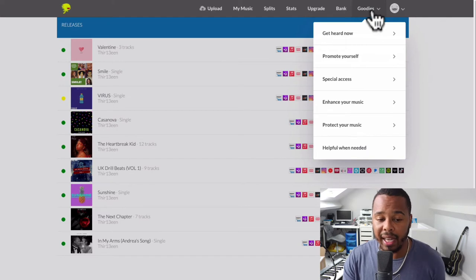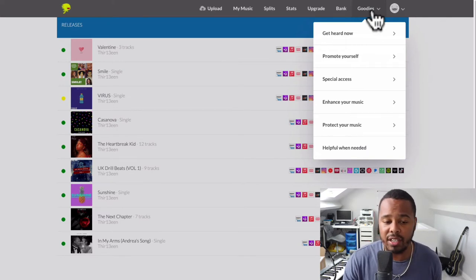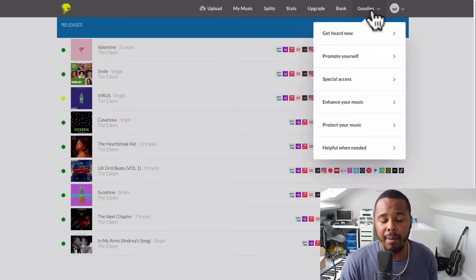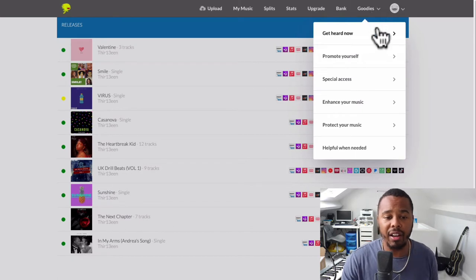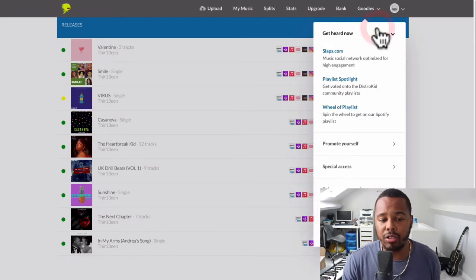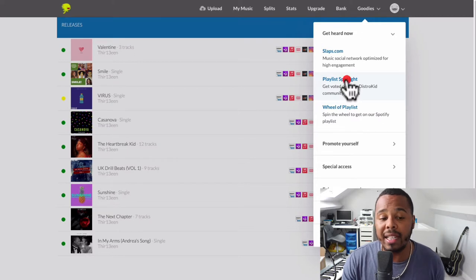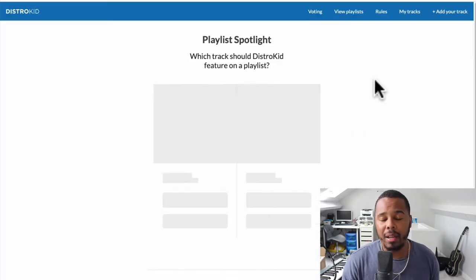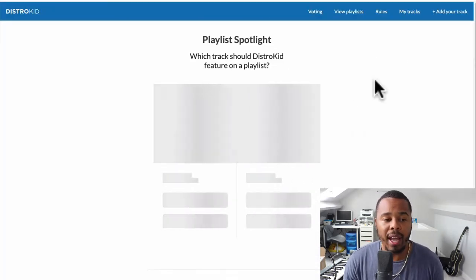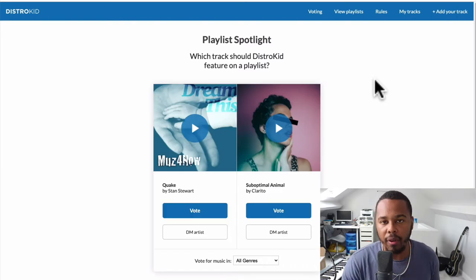The first thing I want to show you is the Goodies section. The Goodies section has been updated — there used to be two sections here, but now there are about six different sub-categories, and I'm going to talk about a few of them today. The first one I'm going to talk about is called Playlist Spotlight.